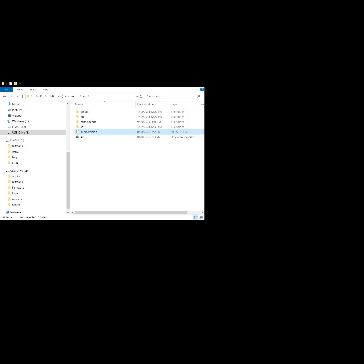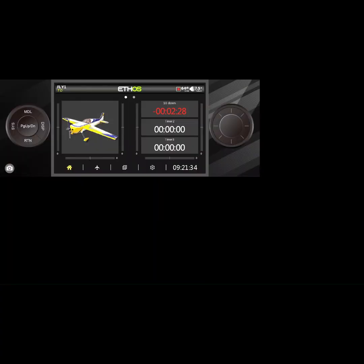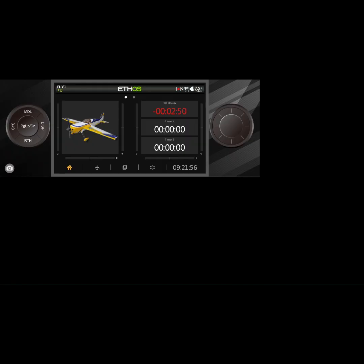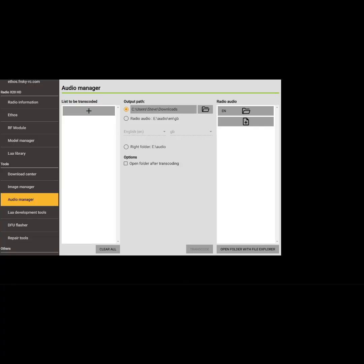We're going to go back to the transmitter and then jump back to EthoSuite to transcode some sounds. Same as the Image Manager, you go in, hit the plus button, and that leads you to the directory where your sounds are. I search for my sound folder and find the file I'm looking for.